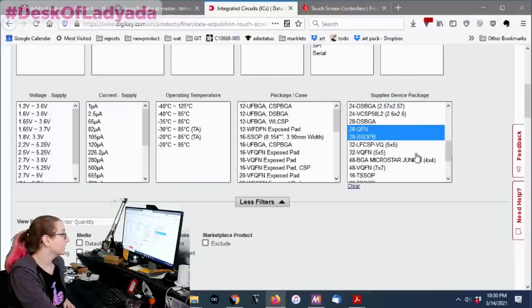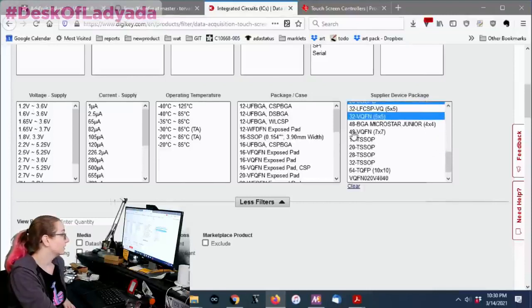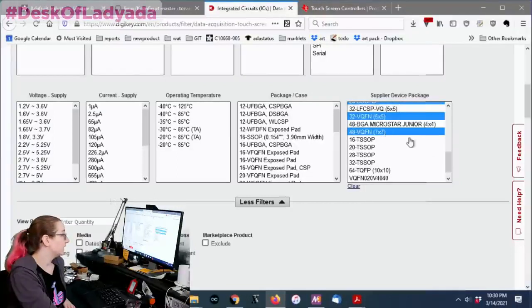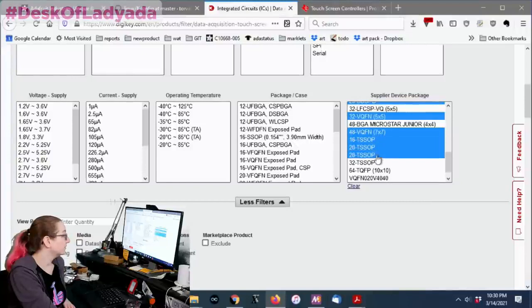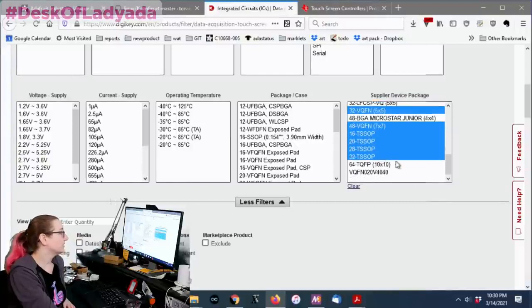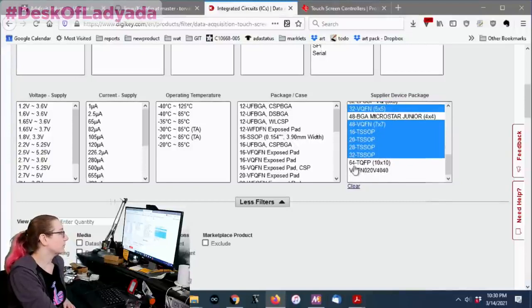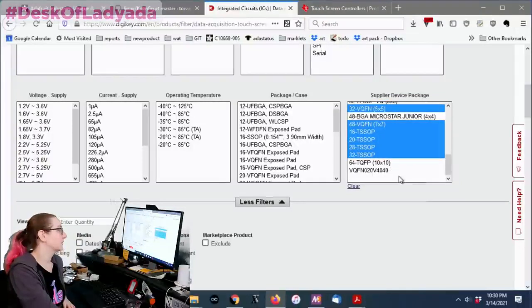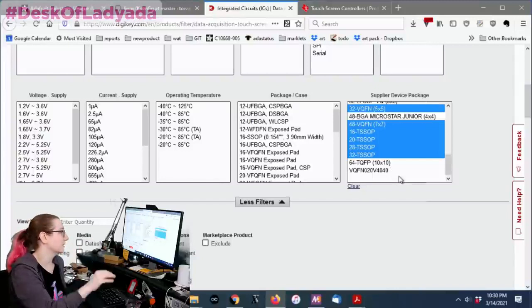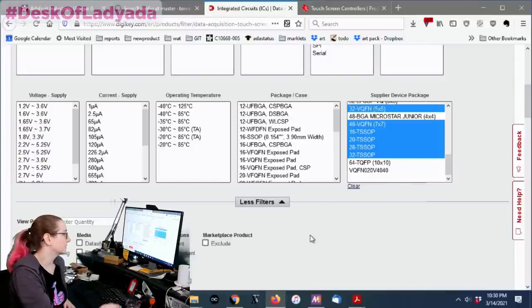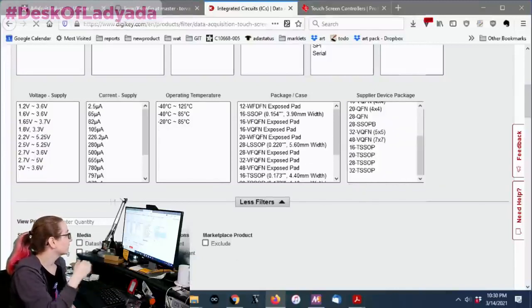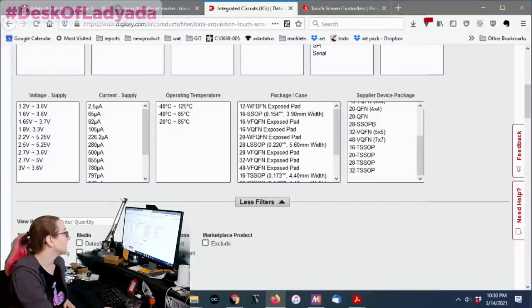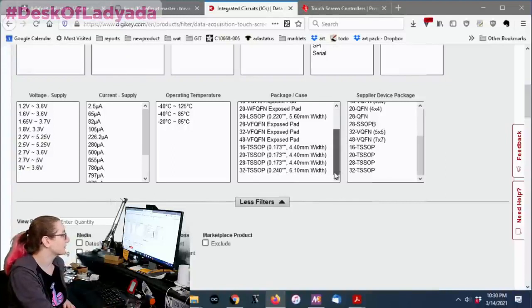More QFN, SSOP, QFN, no BGA, QFN, TSOPs. I'll go up to 32 QTSOP, but 64 QFP is ridiculous. I'm not going to take that. That's too big. All right. So I got rid of the BGAs. So at least I'm not going to get any parts that I'm totally unwilling to use.